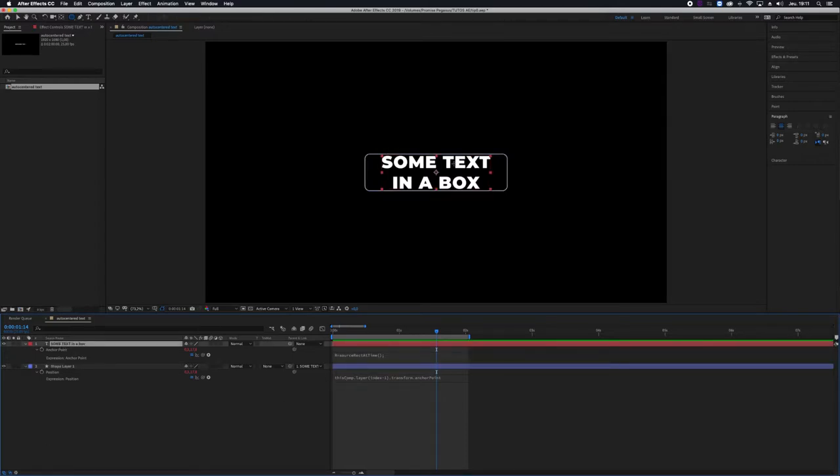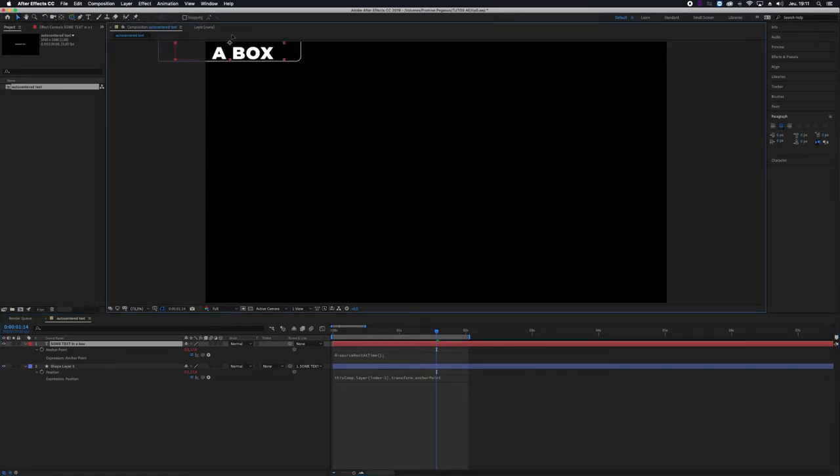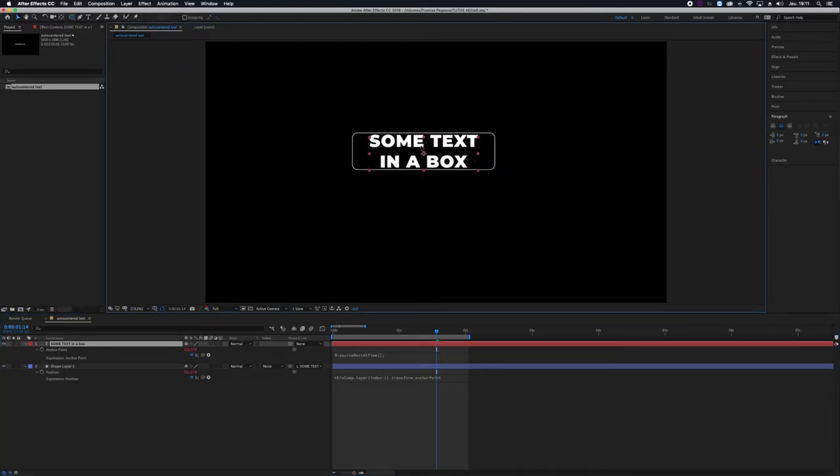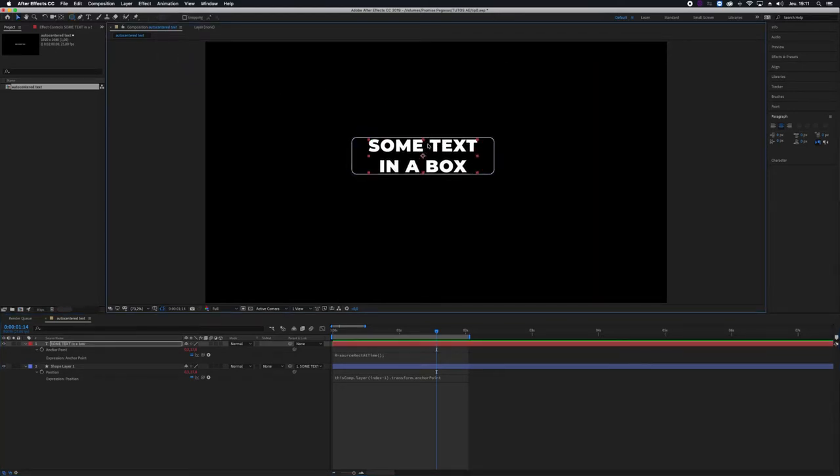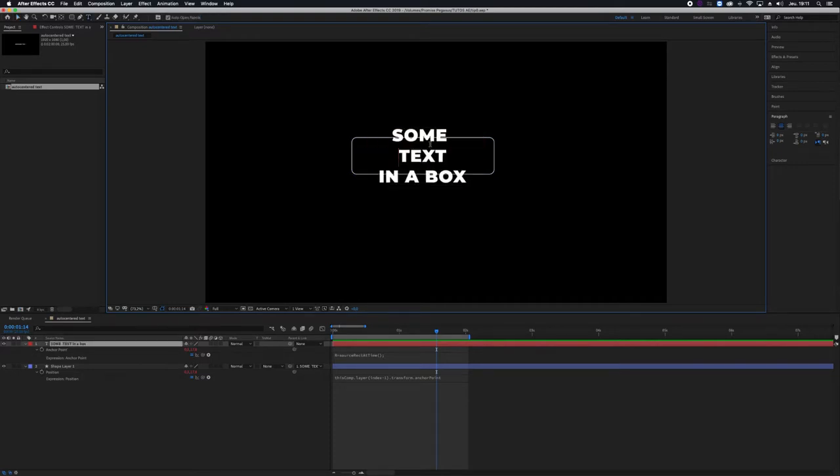And now you've got a box that will follow the text whatever the text will do, but its size won't adapt to your text.